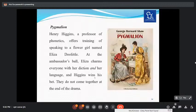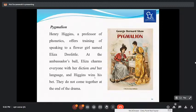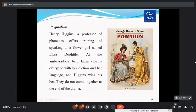Shaw is an anti-romantic dramatist who never allowed romance between lovers to fully bloom. The second important work is Pygmalion — the story of Henry Higgins, a professor of phonetics, who teaches a flower girl named Eliza Doolittle. At the ambassador's ball, Eliza charms everyone with her diction, and Higgins wins his bet. His sole intention was to train Eliza in English accent, intonation, and phonology, and he succeeds. However, they do not come together at the end — Shaw never allows this. Pygmalion is taken from an ancient Greek theme.